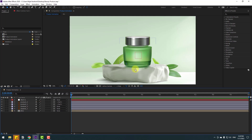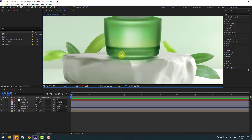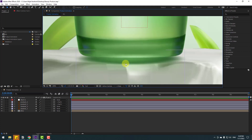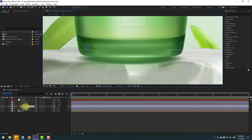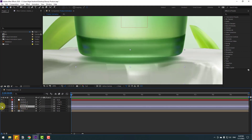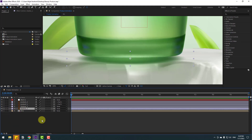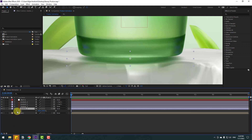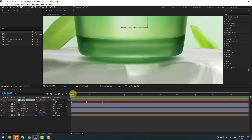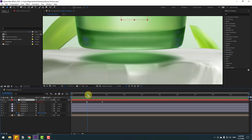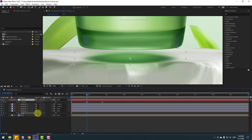Now let's zoom in here. Let's work on the shadow — select shadow 2 to see the difference. Shadow 1 is the main shadow. Press S, make a scale keyframe, select the null and press U to see keyframes, then go to the middle and change the scale like this.